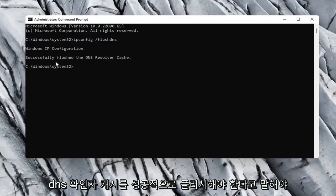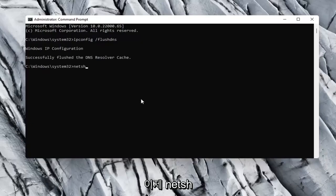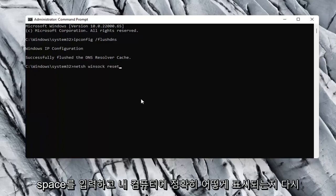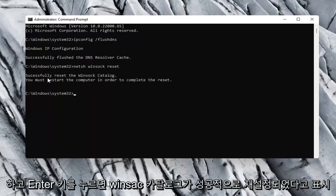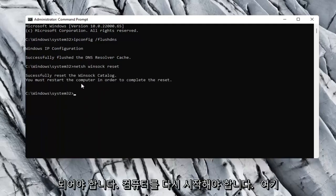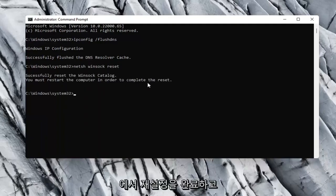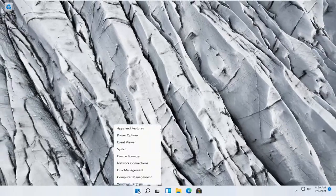It should say successfully flush the dns resolver cache. Now you want to go type in n-e-t-s-h space winsock, w-i-n-s-o-c-k space reset. Again, exactly how it appears on my computer here. Go ahead and hit enter. So it should say successfully reset the winsock catalog. You must restart the computer in order to complete the reset. Close out of here and restart your computer.